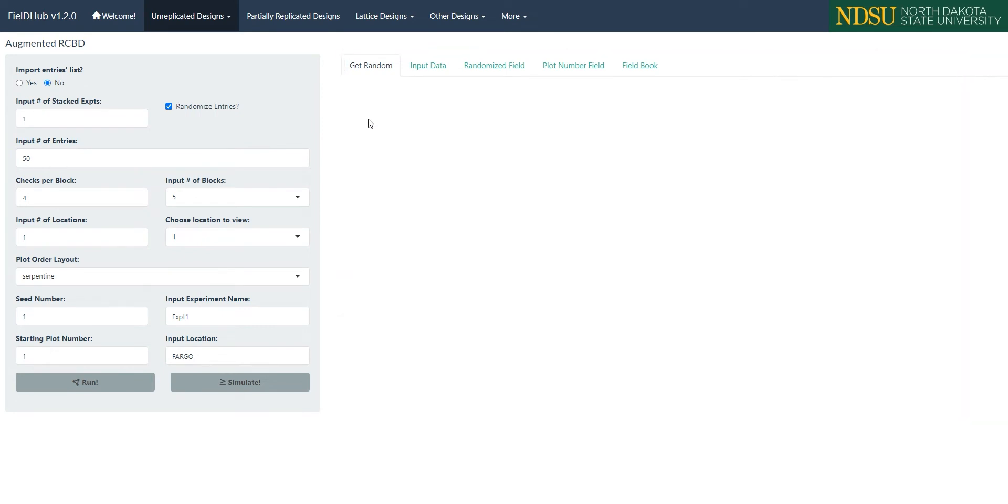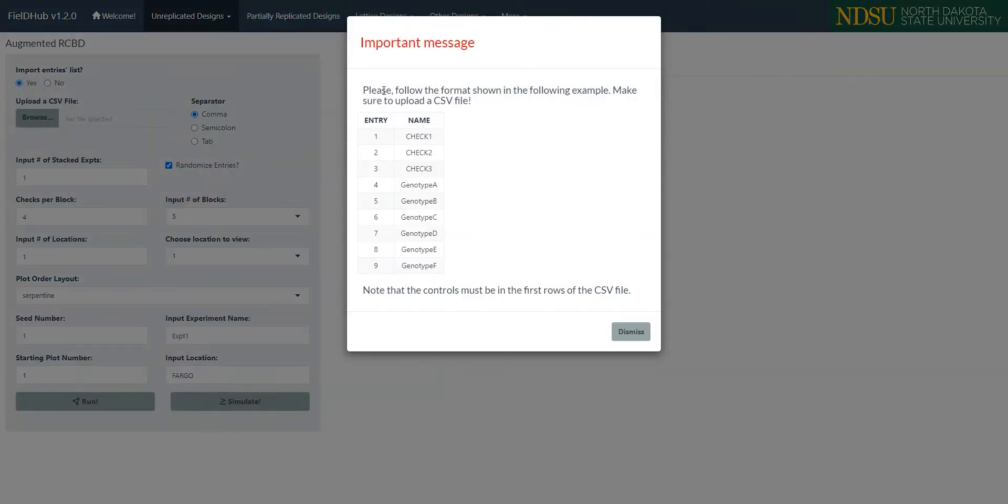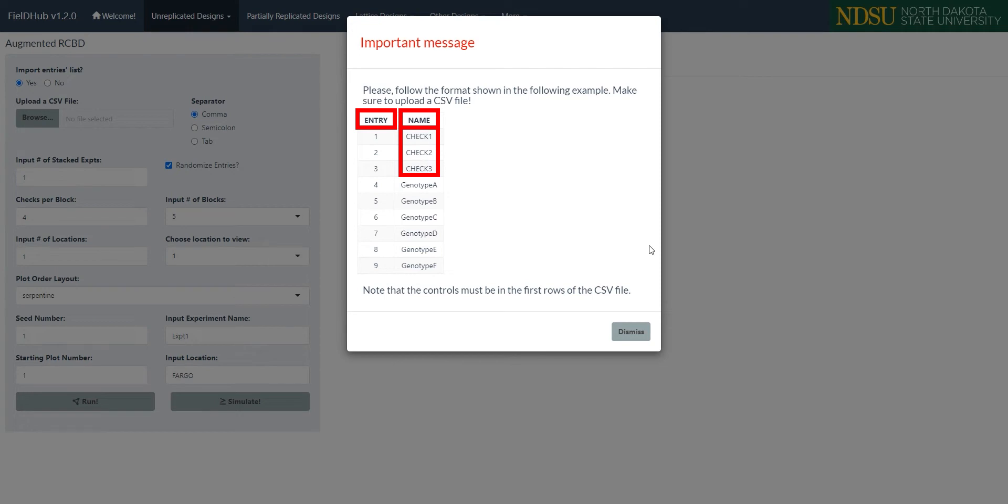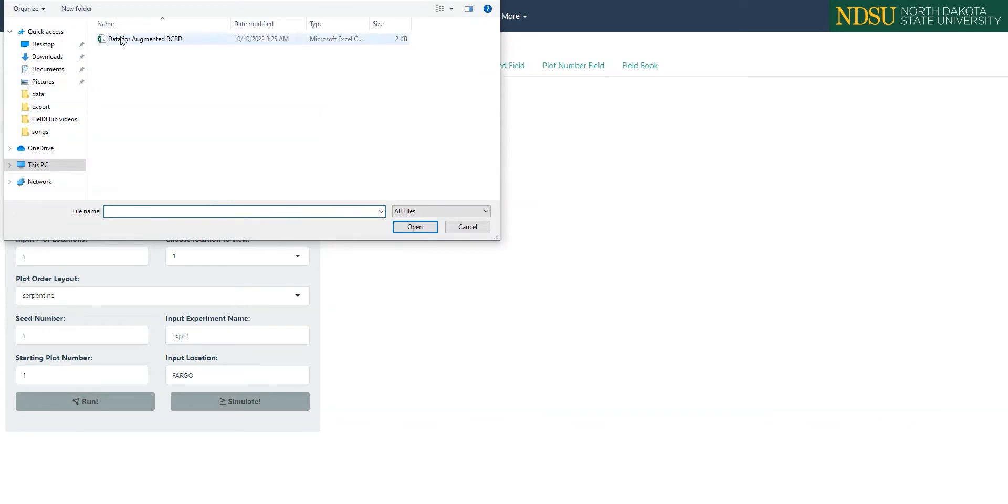To start, we have an option to import a list of entries in the form of a CSV file. The format of the file should be two columns with the titles entry and name, with the checks appearing in the first rows of the name column before the other treatments, as indicated in the pop-up window. For this example, I'll upload the CSV file I have prepared.